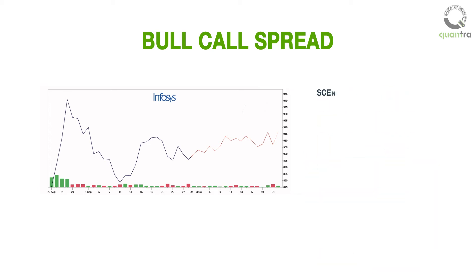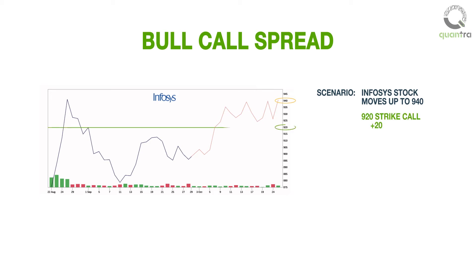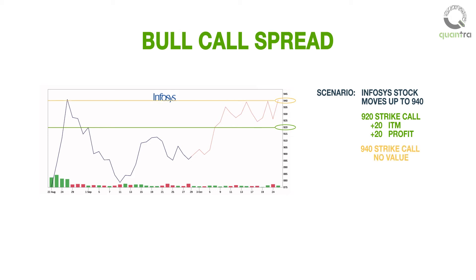As per the trader's view, if the Infosys stock moves to 940 rupees on the option expiration date, then the 920 strike call is 20 points in the money, the 940 strike call has no value, and after deducting the net premium paid of 5 rupees, the net profit is 15 rupees.